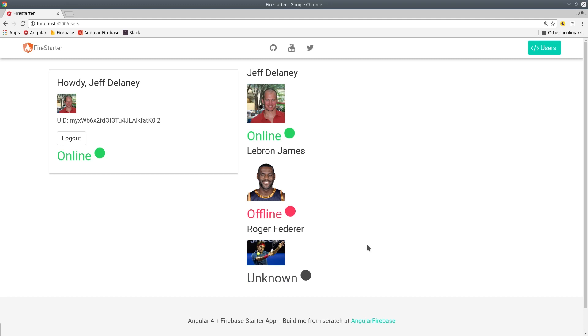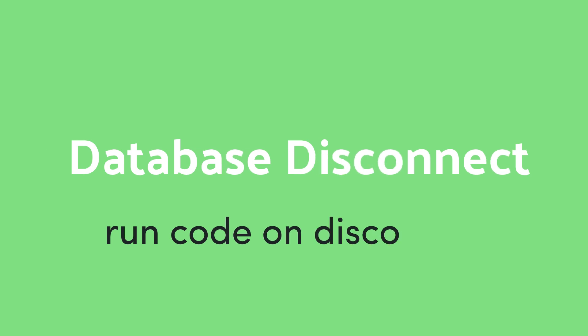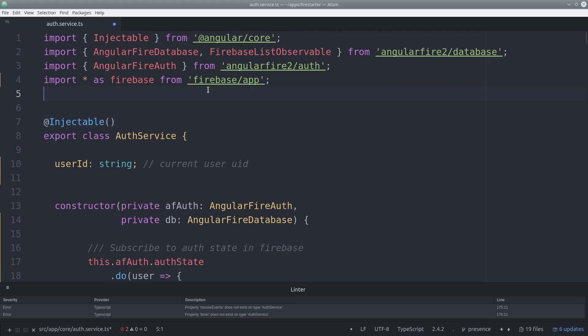Thankfully Firebase has an on disconnect callback that we can use to listen for when the user disconnects from the database. To use this function we need to interact with the Firebase SDK directly.